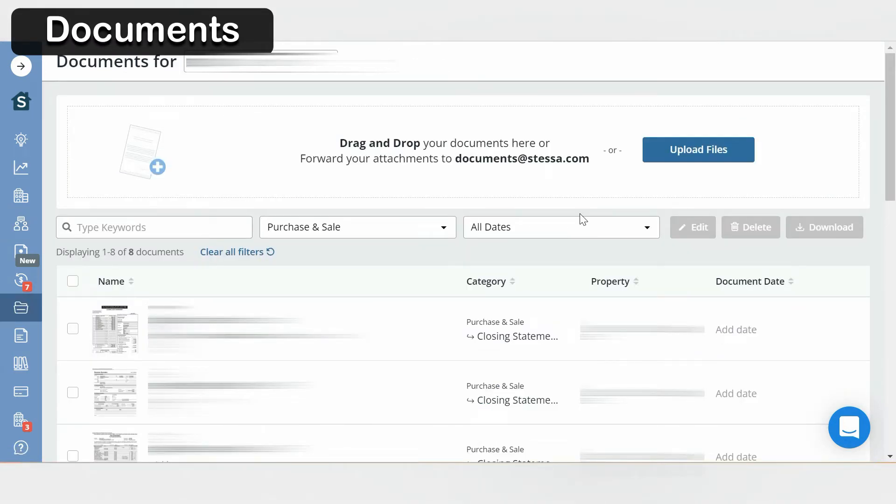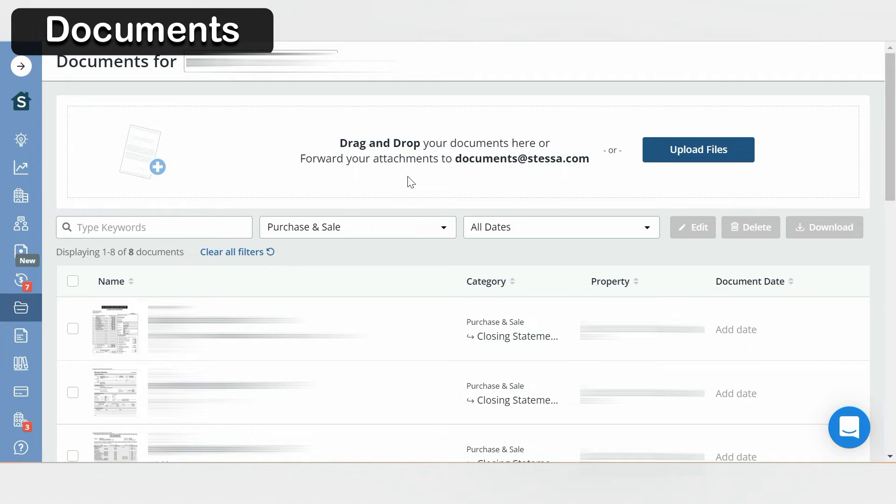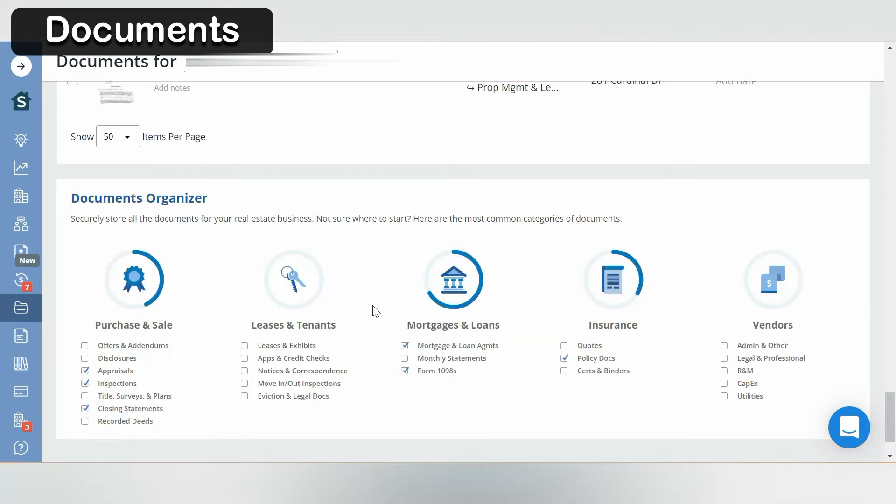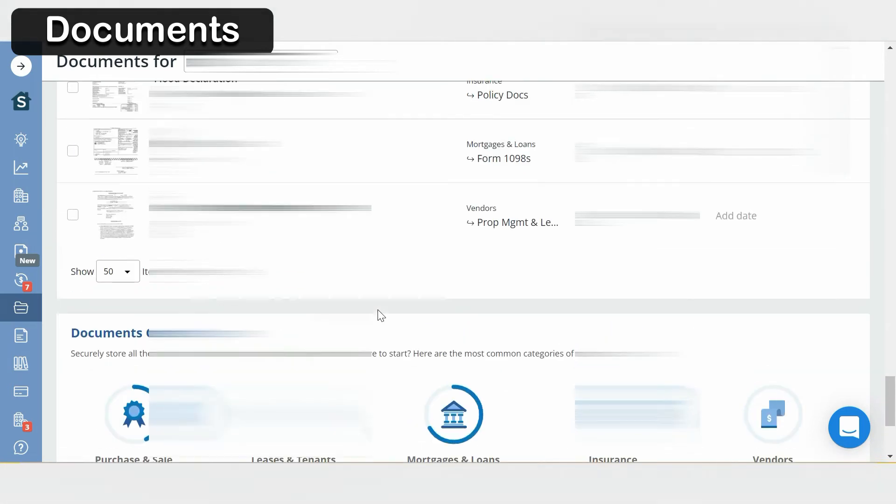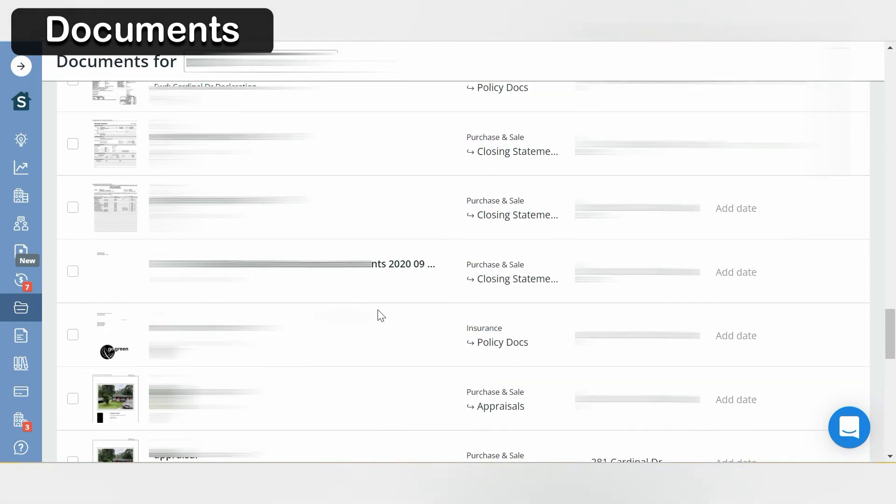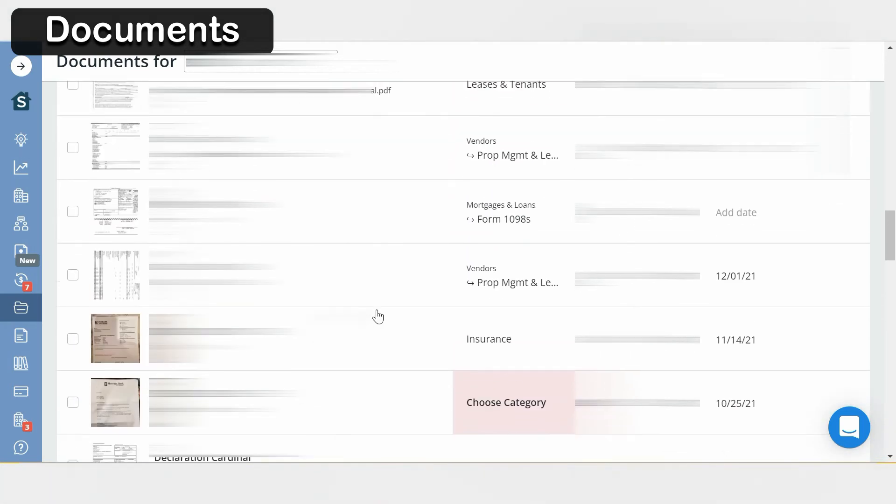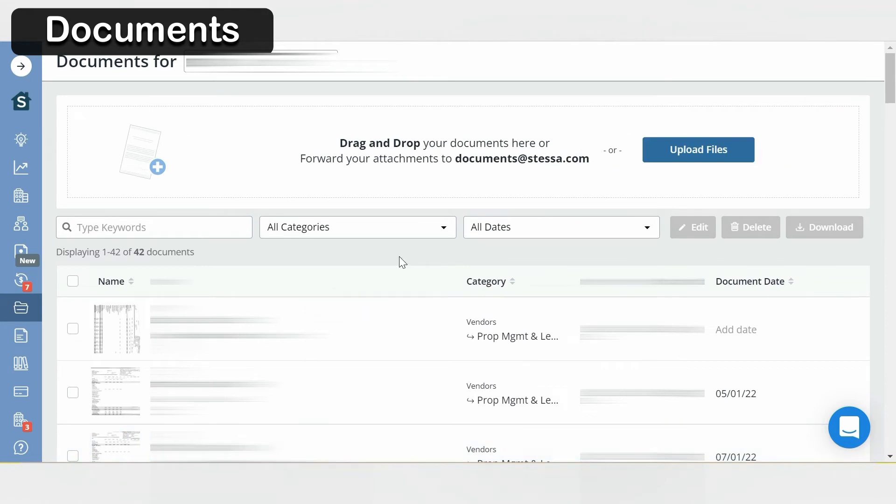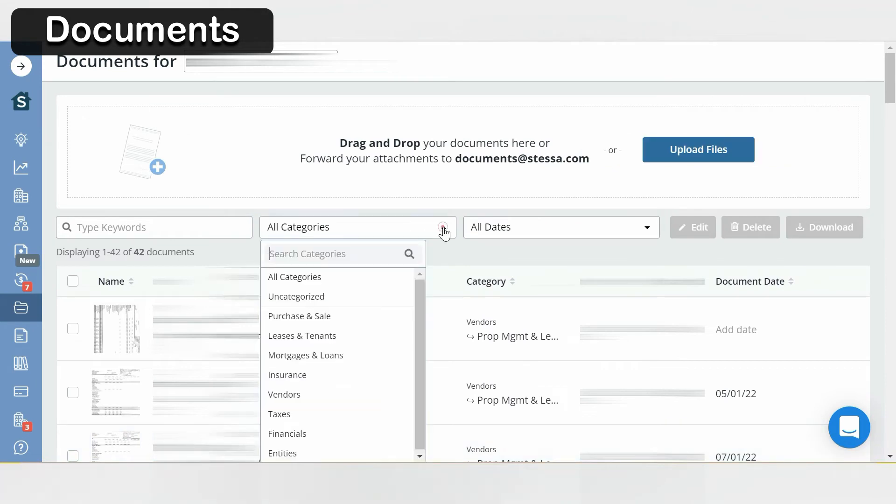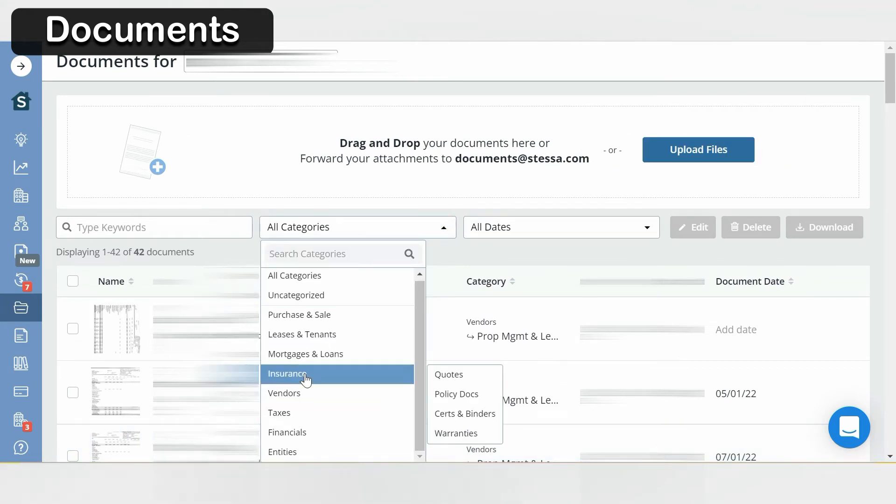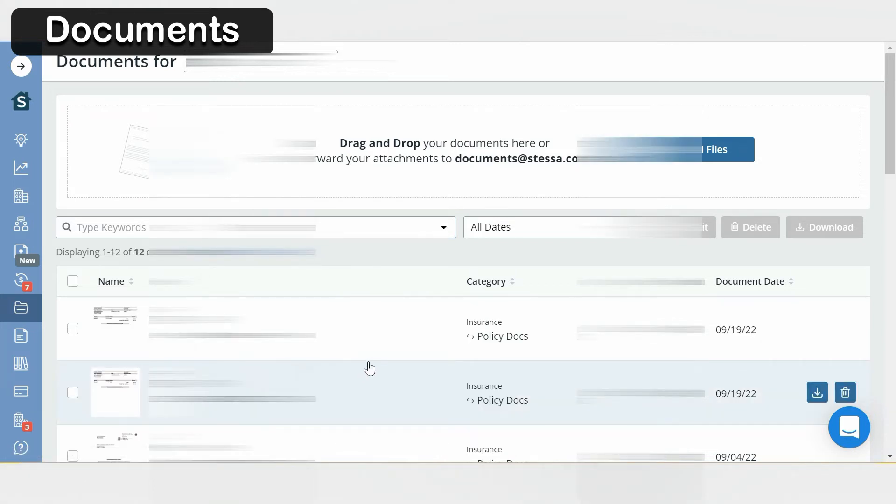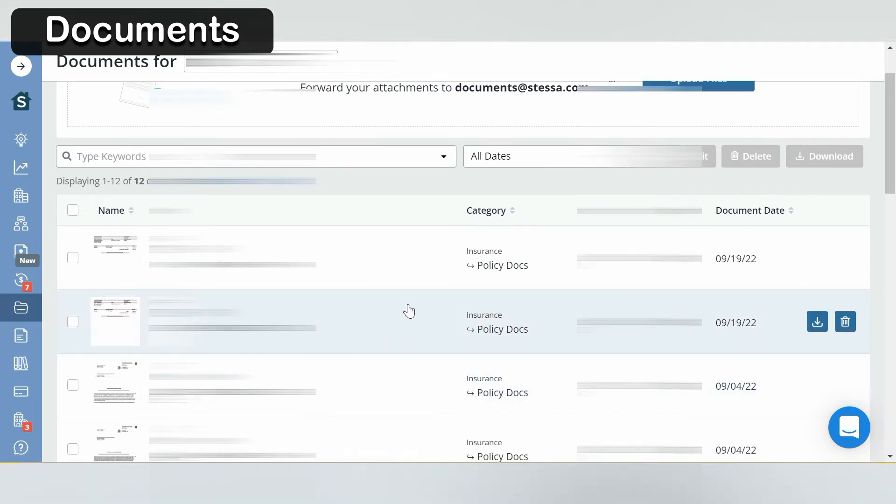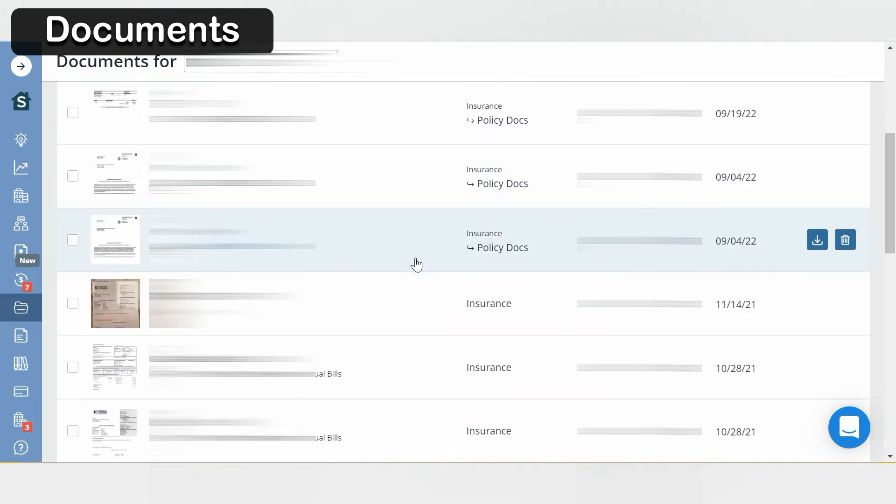Now let's look at the document section. You could upload documents to Stessa in three ways: you could do a drag and drop, or you could forward attachments to Stessa, or you could search for your files on your computer. Once you assign your files to a certain field, you could use the filter button at the top to easily navigate to it. So for example, if I want to look up my insurance information, and there you go.